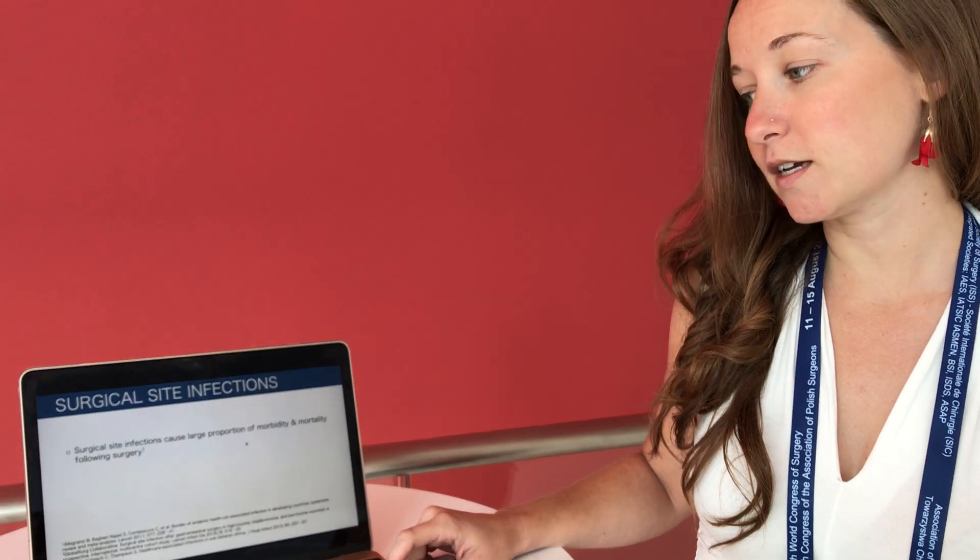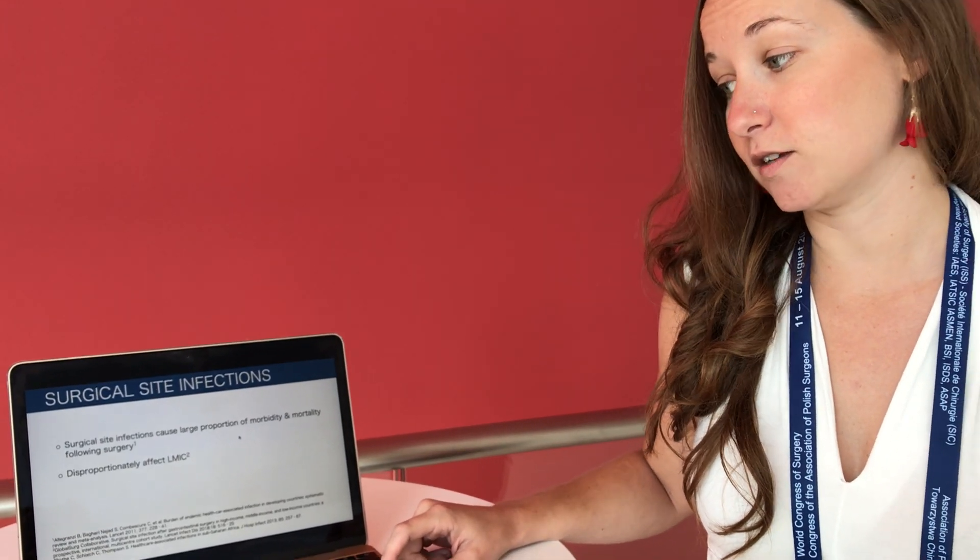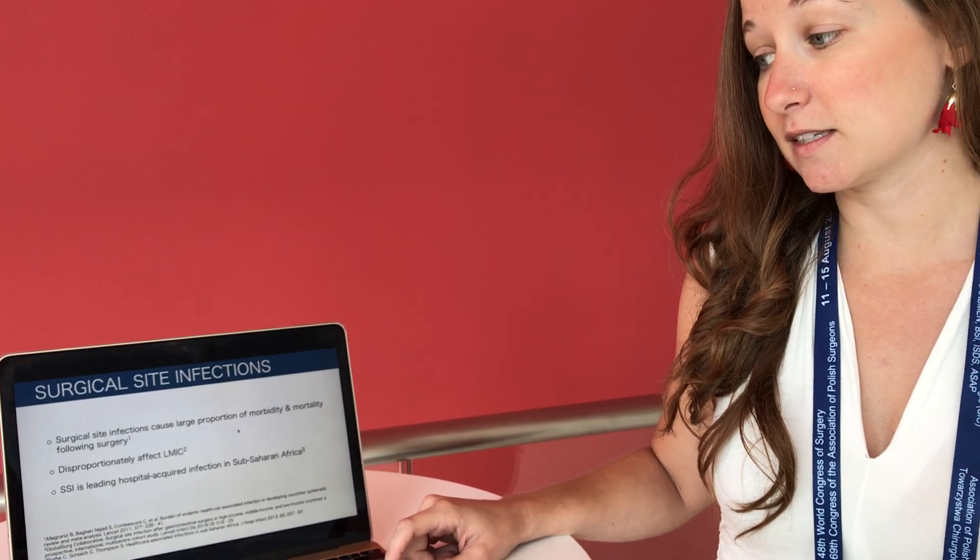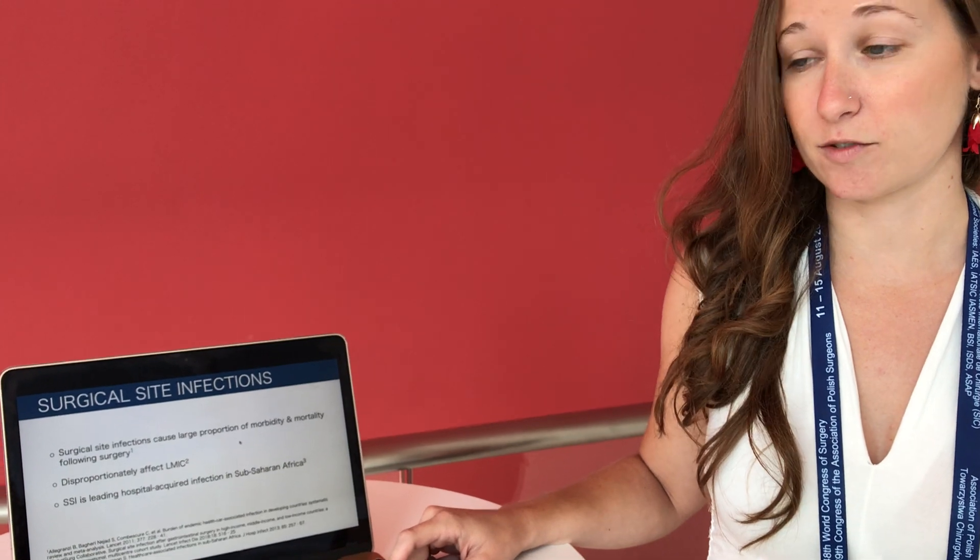So surgical site infections are responsible for a large proportion of morbidity and mortality in surgical patients worldwide, but unfortunately these infections disproportionately affect patients in low and middle-income countries. And in fact SSI is a leading hospital-acquired infection in sub-Saharan Africa.